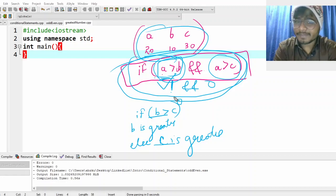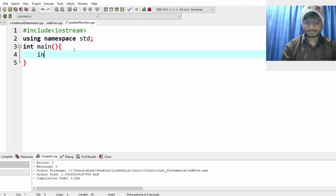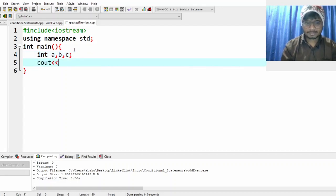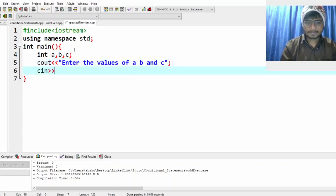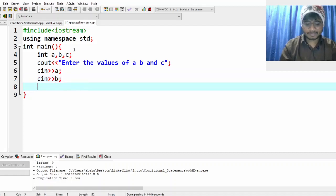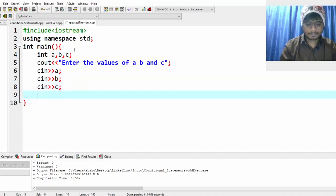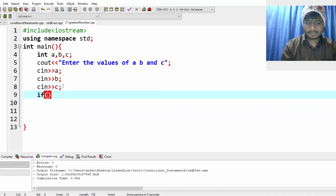Let's understand it and code it. Let me clear this and take three numbers again into a, b, and c. We do 'cout' to prompt the user to enter the values of a, b, and c, and then use 'cin' to read a, b, and c. You can write them in different lines or a single line — either way works. Now we have the three values.